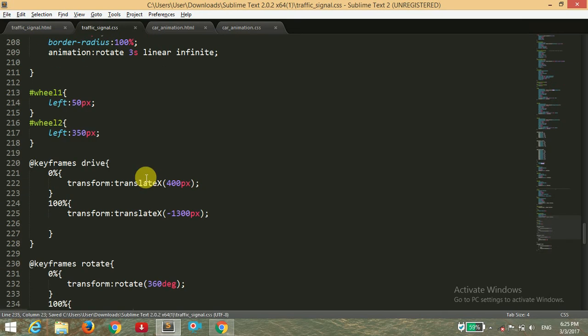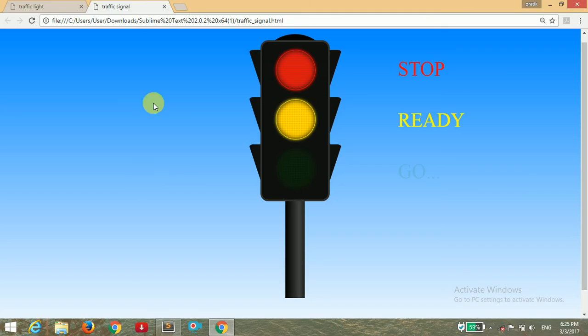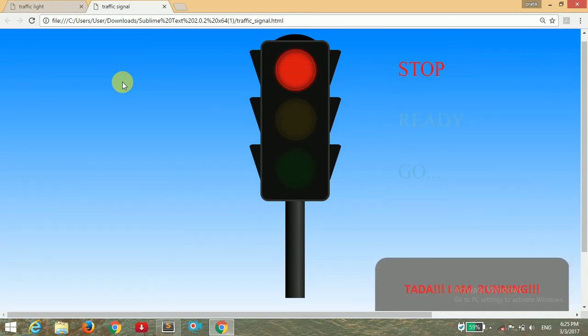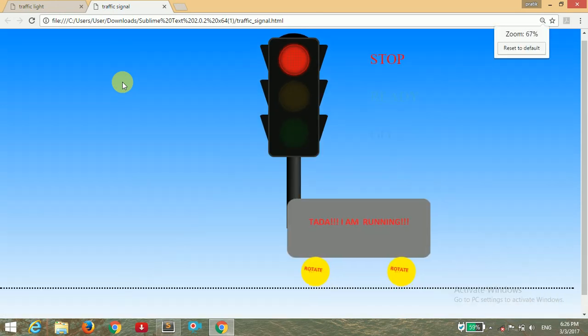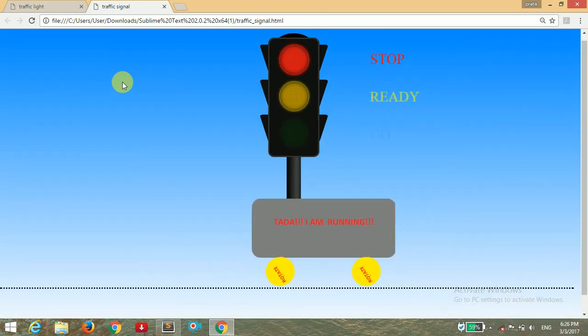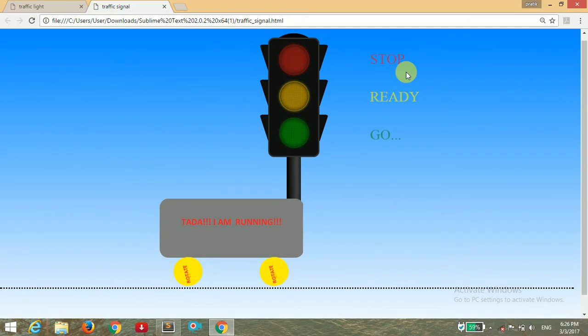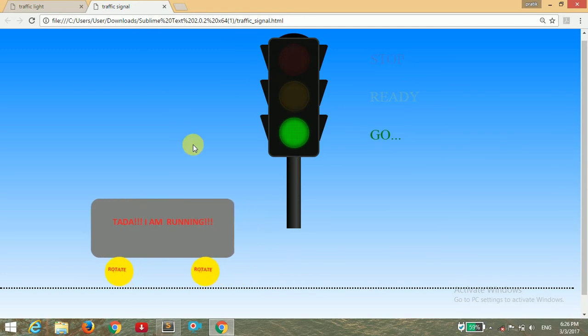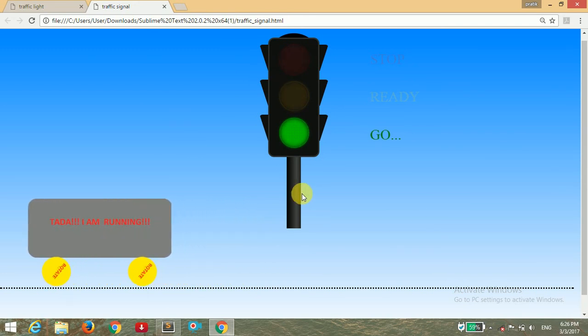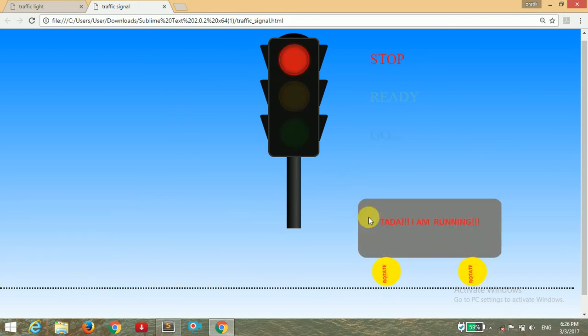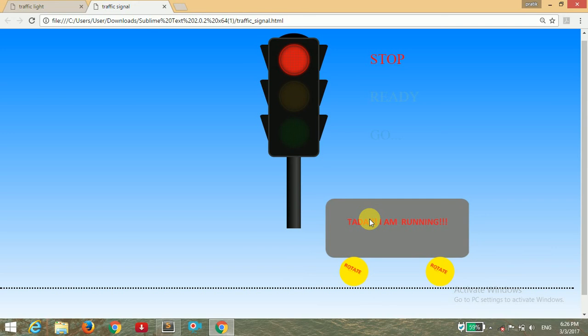I'm going to save it and open it in the browser. I'm going to refresh it and have to minimize some size. You can see this. The traffic signal is working all right and the car is also moving.